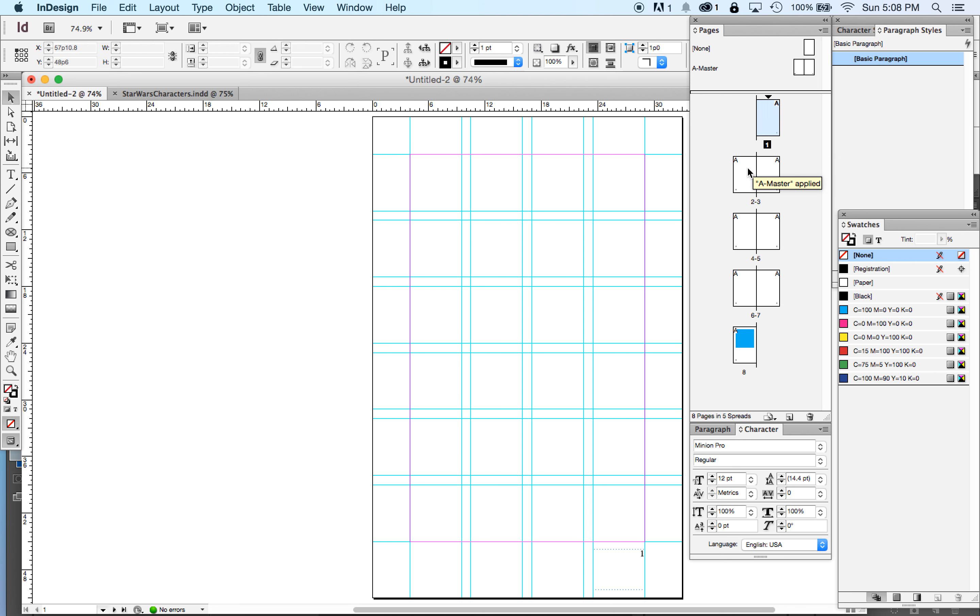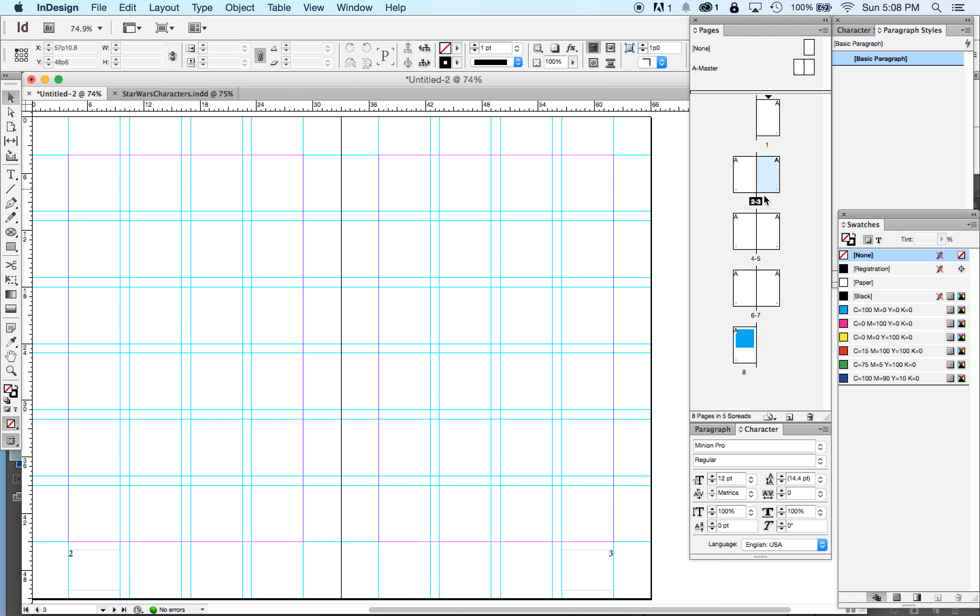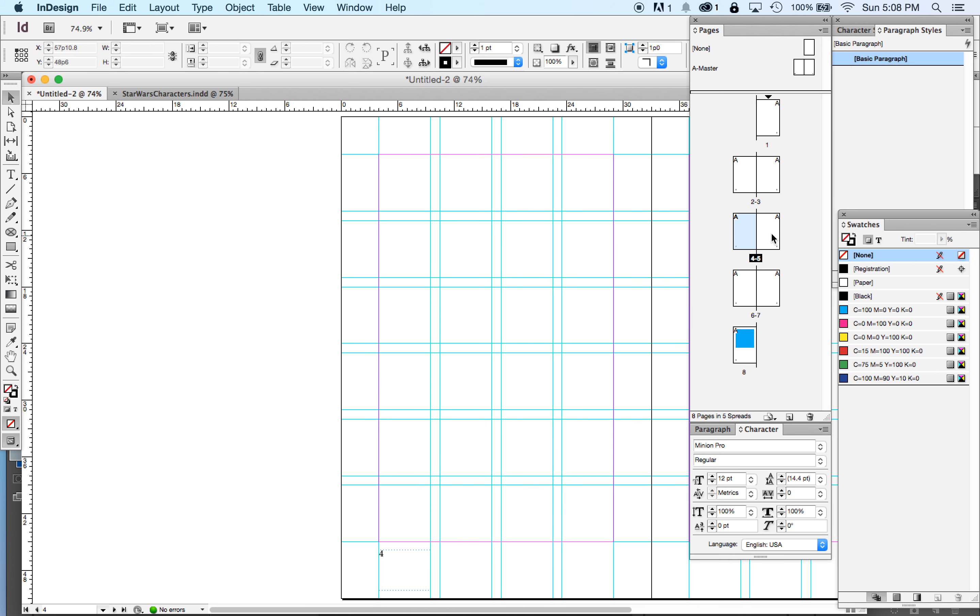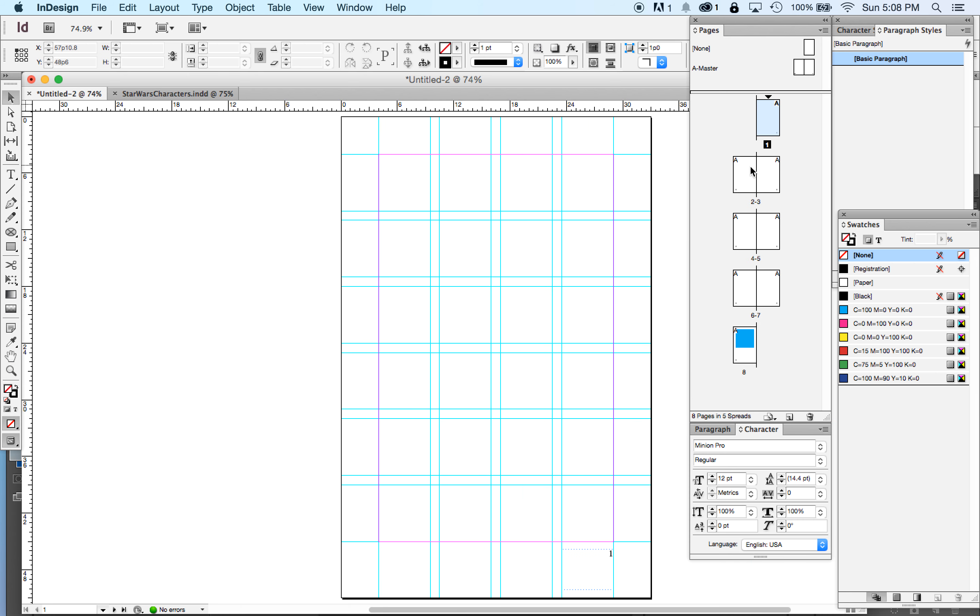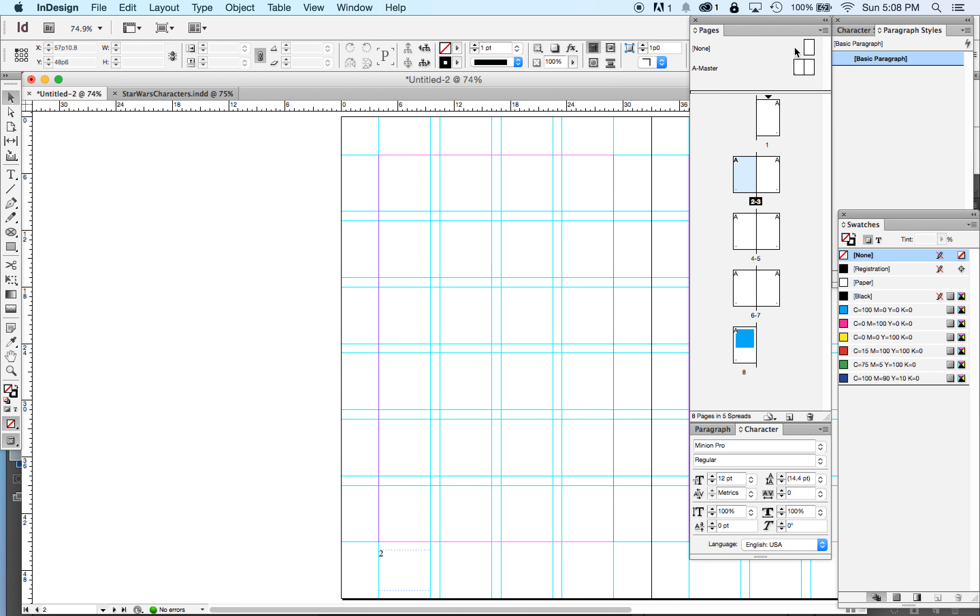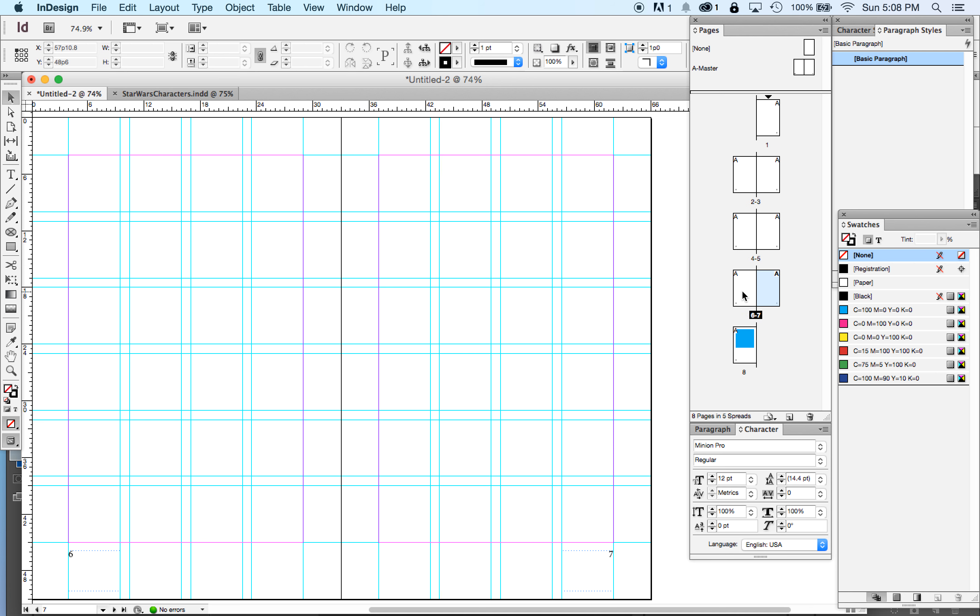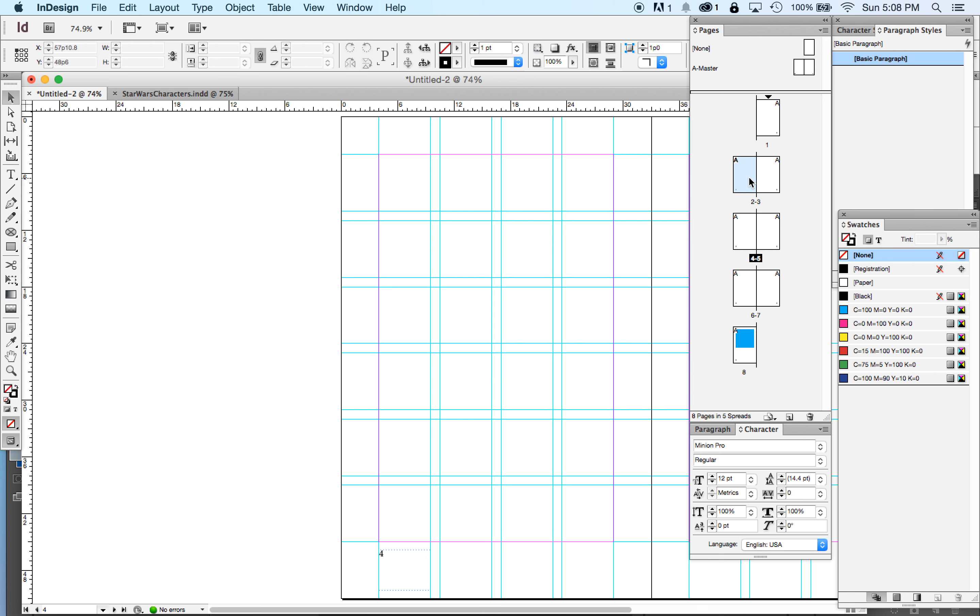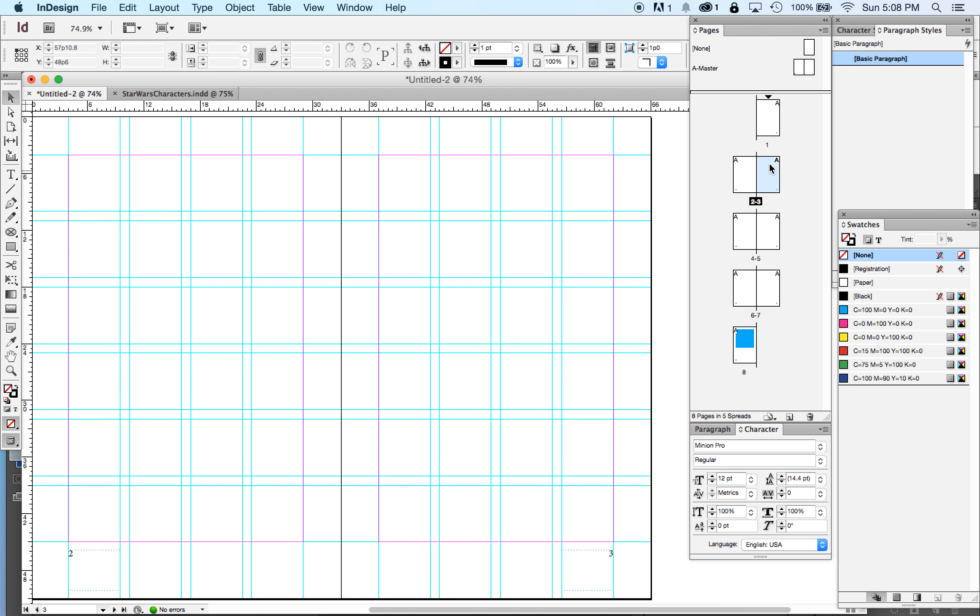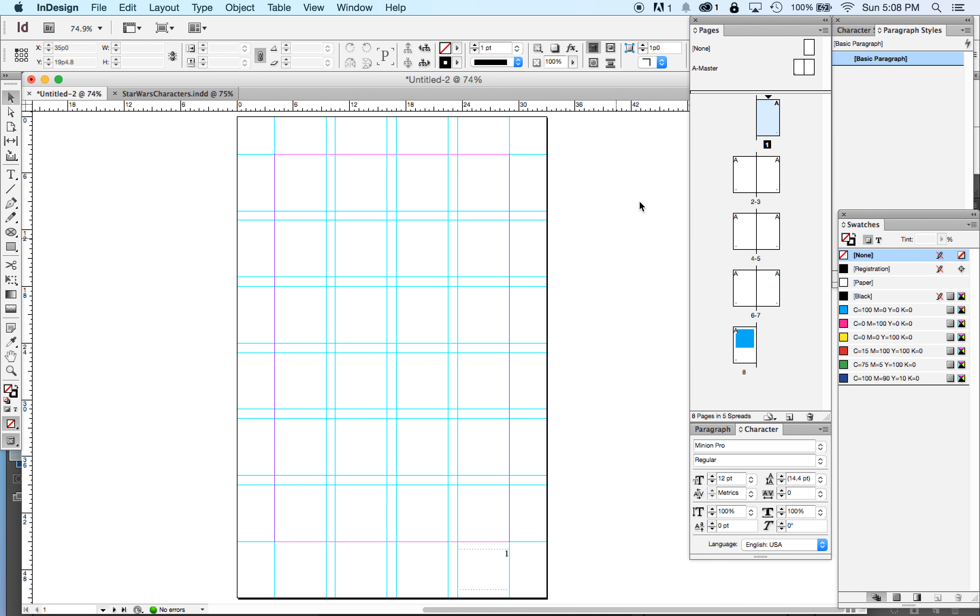Now, be sure, once you have set that up, to click onto the actual document pages to do your work. You don't want to start laying out the book on the master pages because then all your items will appear on every page. Make sure that you are setting up, actually doing the design on the actual document pages. And that's the end of this video.